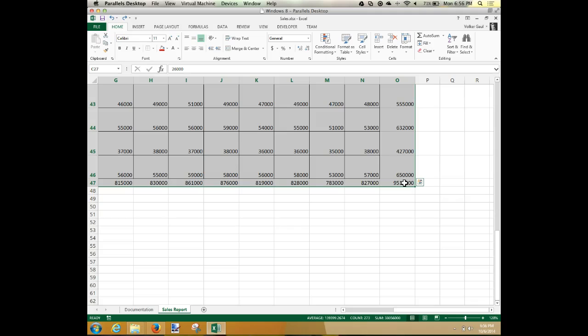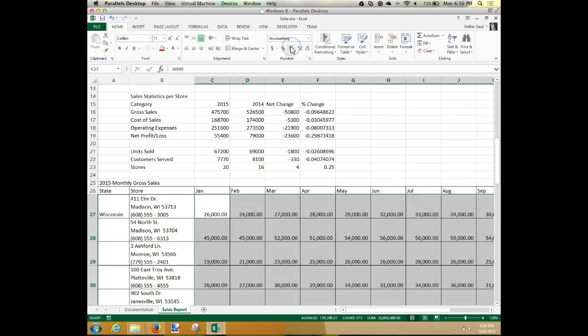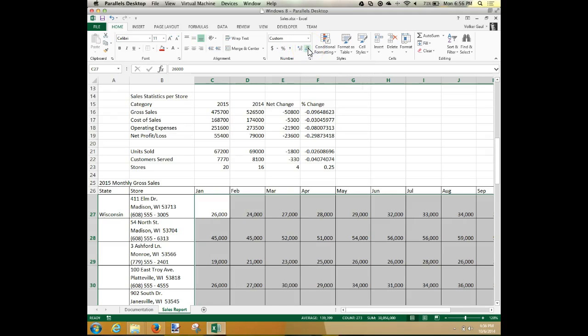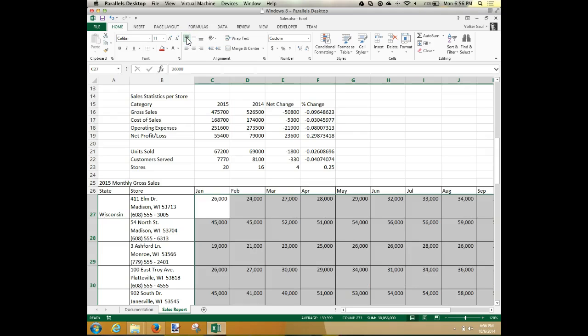Select C27 to C47 — or whatever your range is — and make all those comma style. Take out the decimal places. Align them to the top using the align to top button.